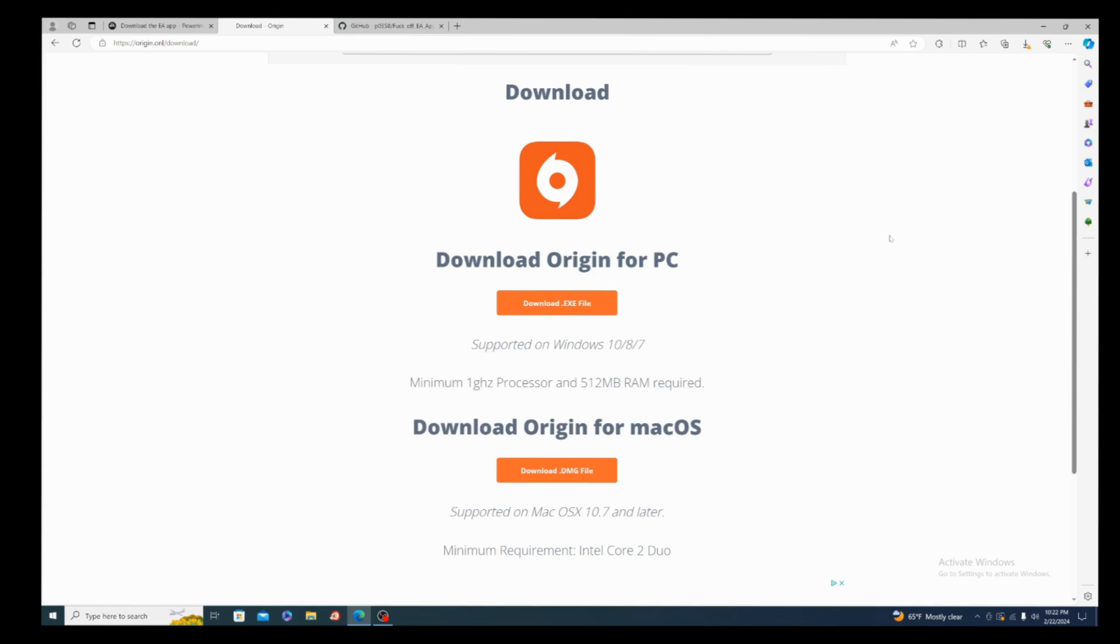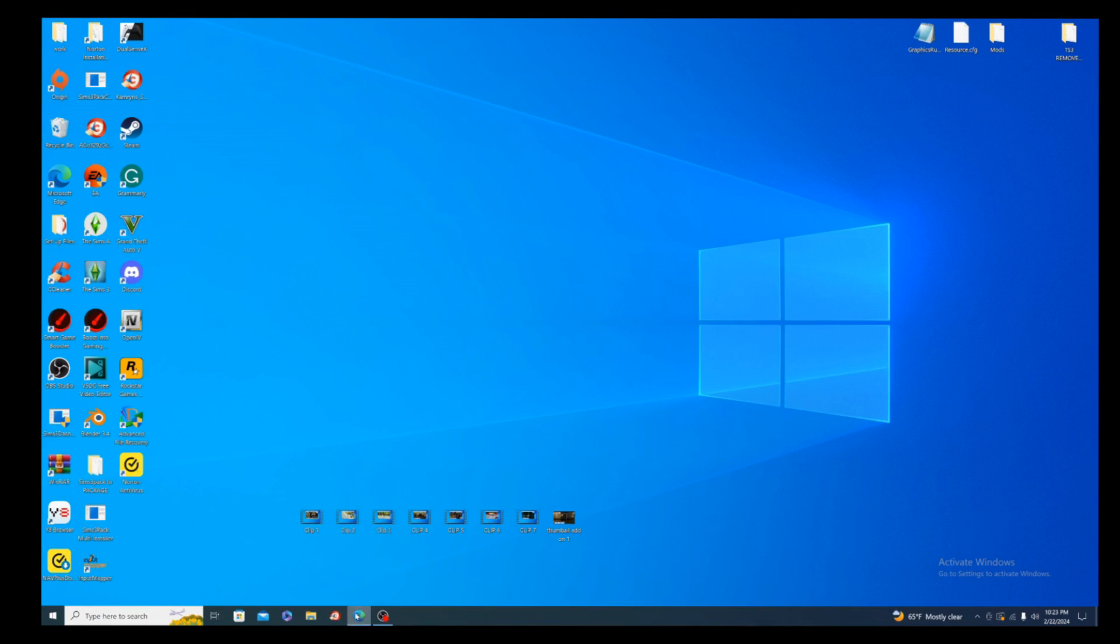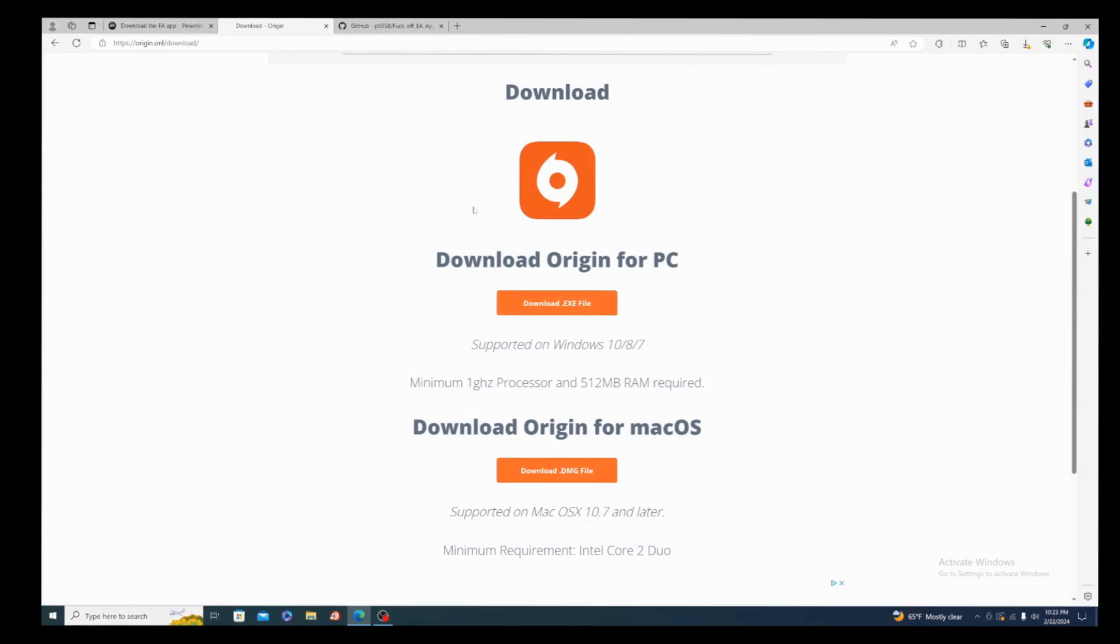Now what I will say first things first, you do not want to delete EA. You don't. As you can see, I have the EA app still installed on my computer and I have the Origin app installed on my computer. So again, first link in the description is gonna be a link to the Origin website where you can download it.